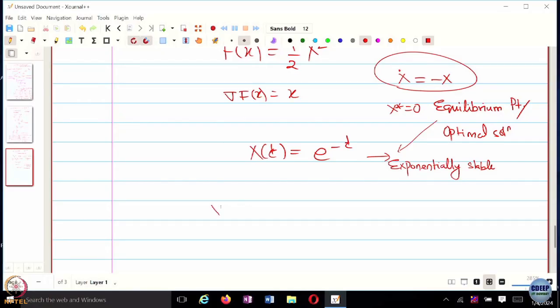We will try and analyze these algorithms, as well as develop new algorithms which are — at least in continuous time — probably faster than simple gradient descent or gradient flow. One example could be: let's say I define my dynamical system which looks like x-dot = negative gradient of f(x) divided by the norm of the gradient.